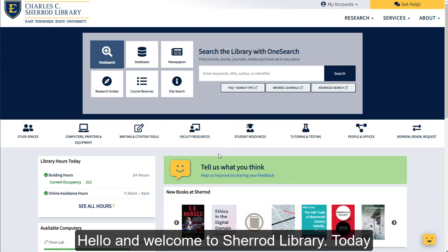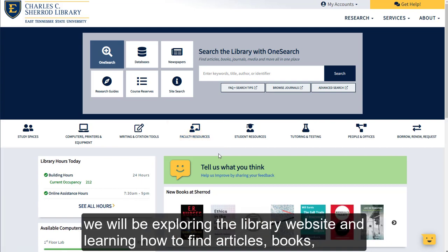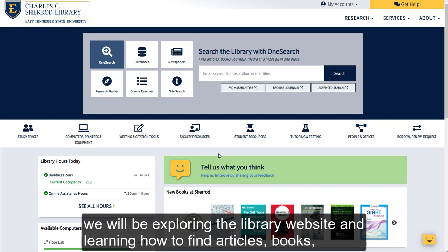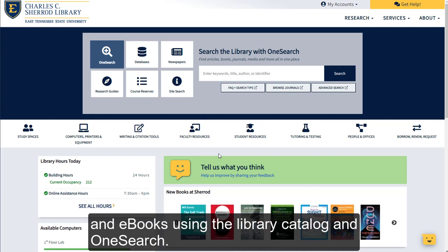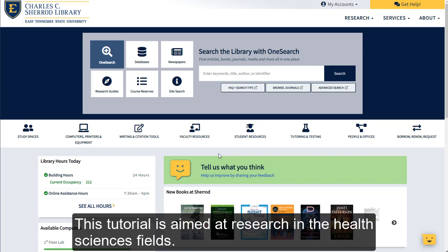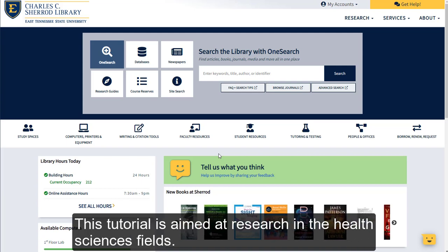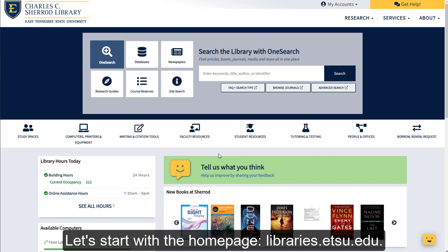Hello and welcome to Shared Library. Today we will be exploring the library website and learning how to find articles, books, and ebooks using the library catalog and OneSearch. This tutorial is aimed at research in the Health Sciences fields.